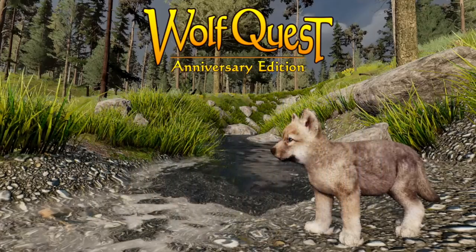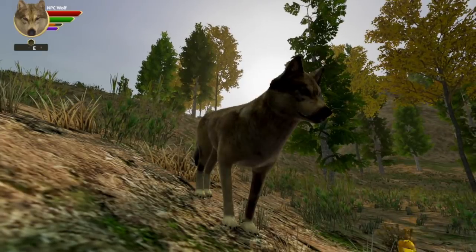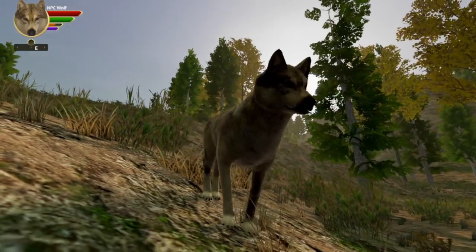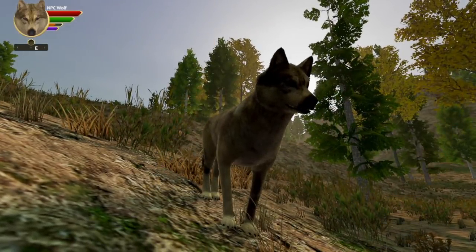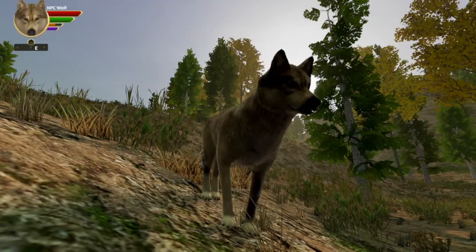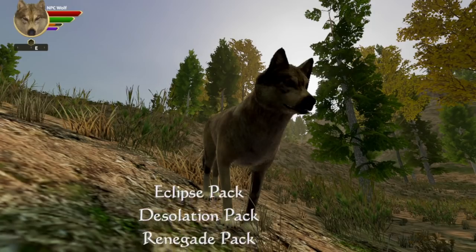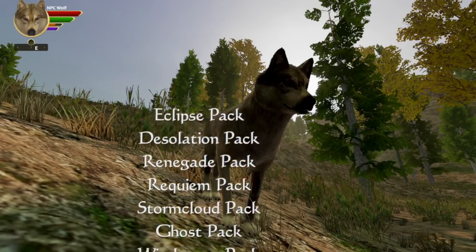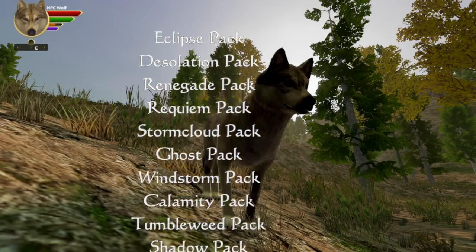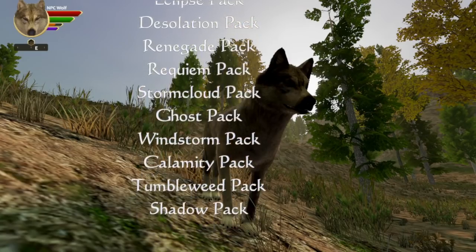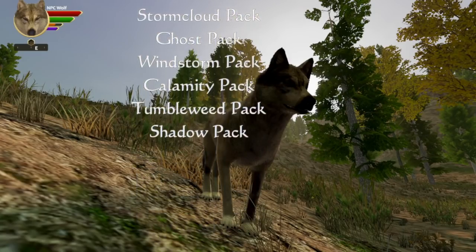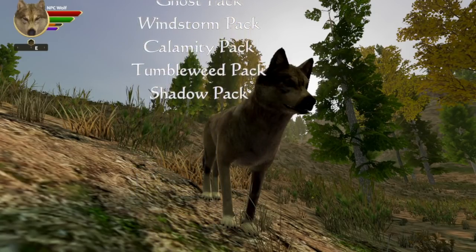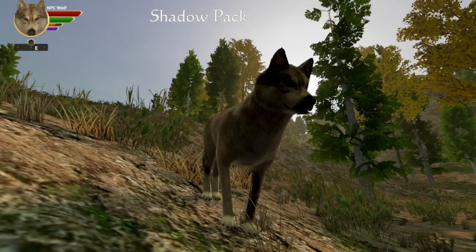Thank you everyone who submitted ideas for the dispersal packs in Lost River! We had a lot of fun looking those over and narrowing them down. We put them up for a vote earlier this week and here's the final selection. They're in the current beta build right now out on Steam and will be in the official patch coming in a few days.